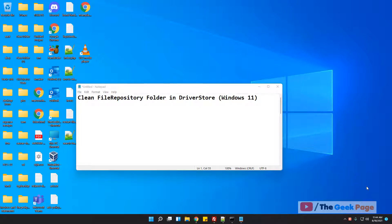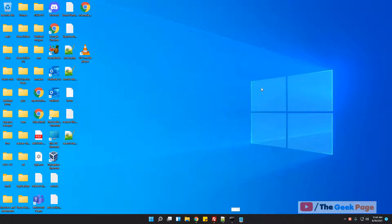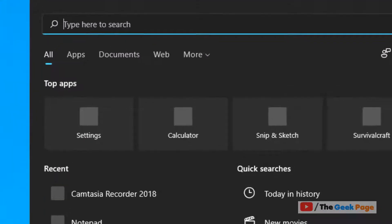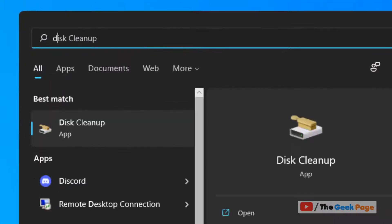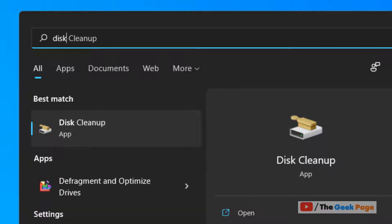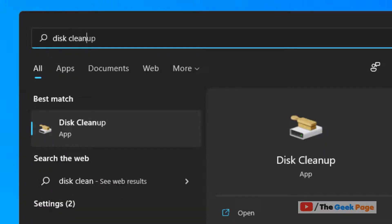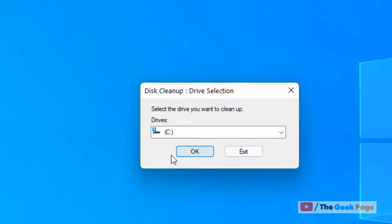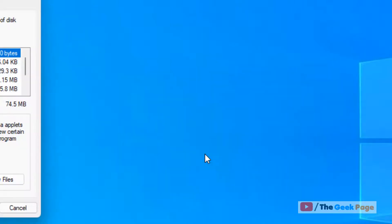Hi guys, let's see how to clean file repository folder and driver store in Windows 11. The simple way of doing this is just search for Disk Cleanup in the search box, click on Disk Cleanup, and click OK.